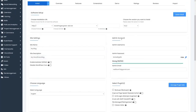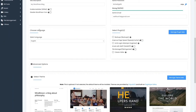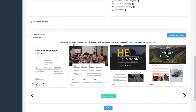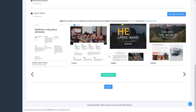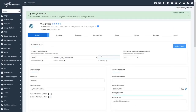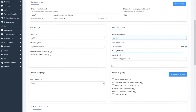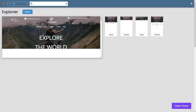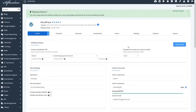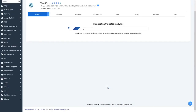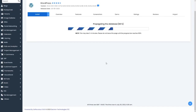In the WordPress installer, configure site settings, admin account, select plugins, choose language, and select a theme. I'll set the site name to 'Blog', set up the admin username, choose a theme, scroll down, and click install. It may take 3-4 minutes depending on your internet speed.